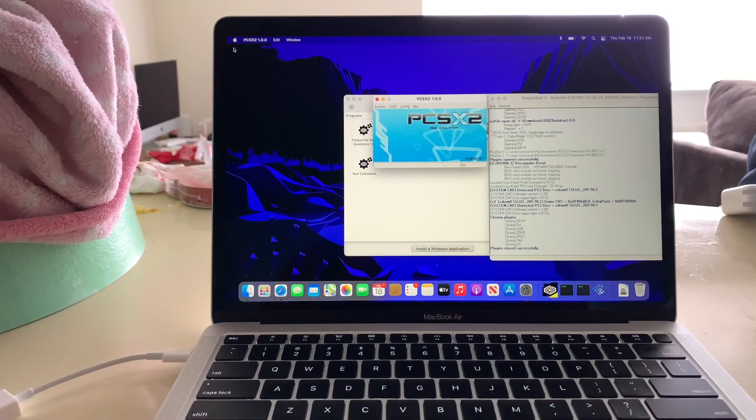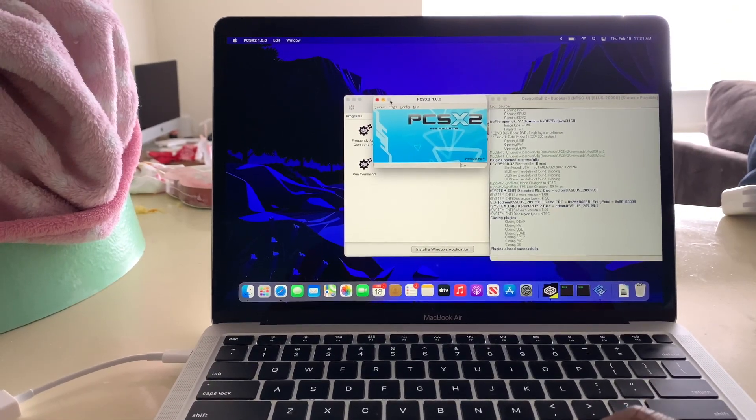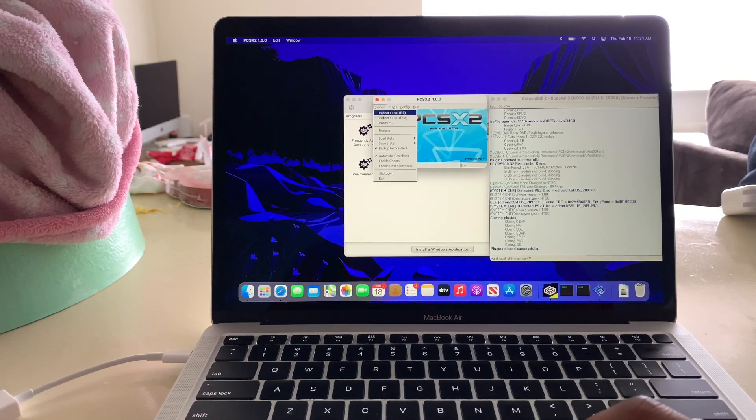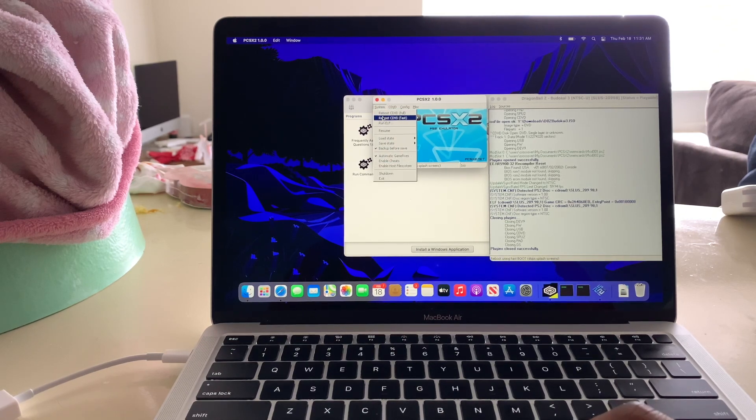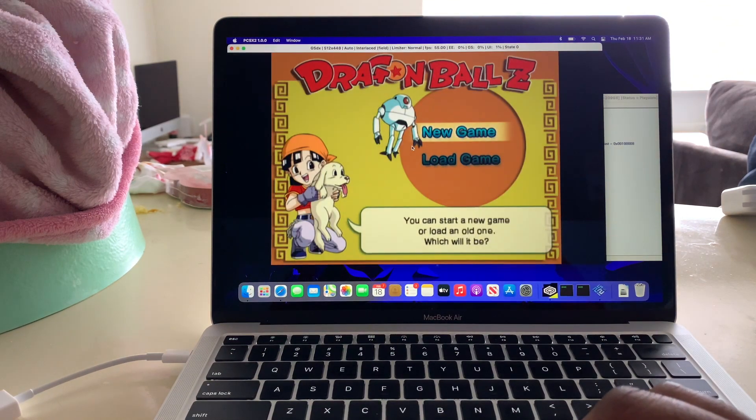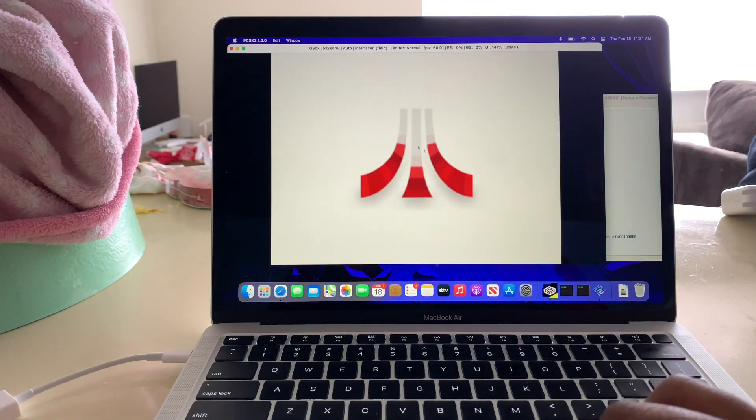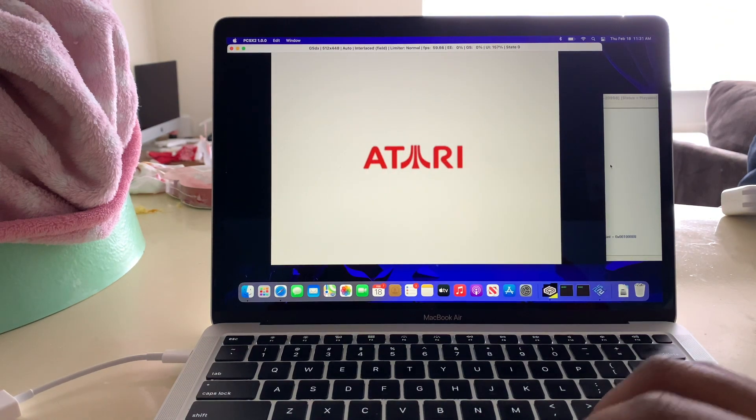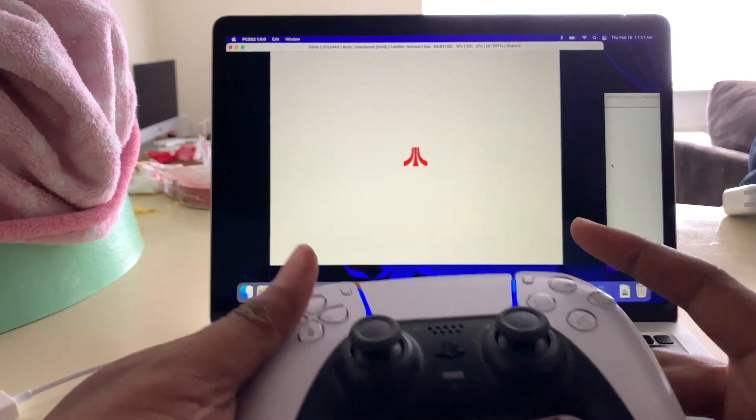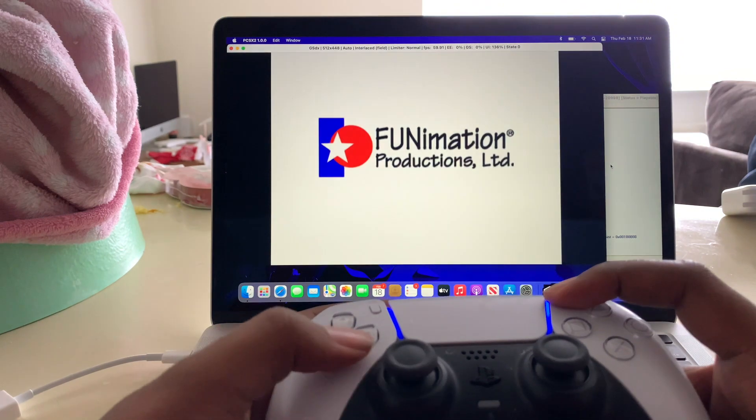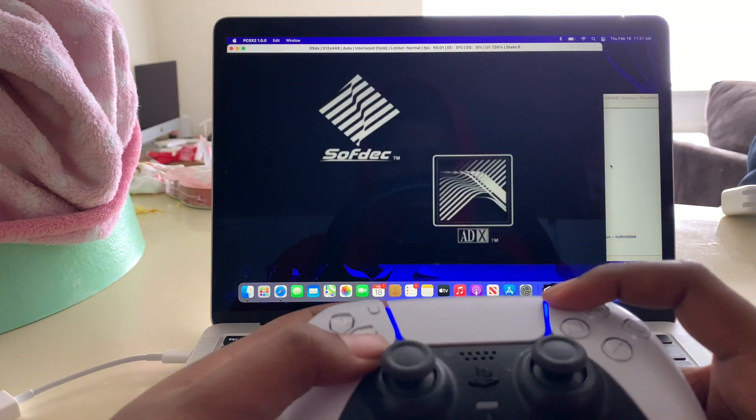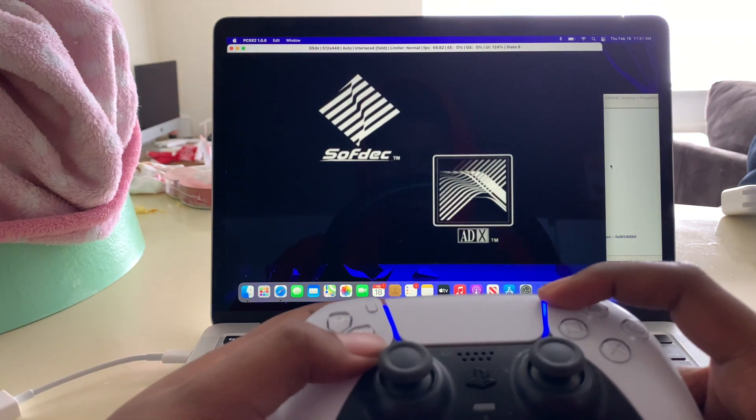Now open up your game, and your controller, the buttons you have mapped out should start working. As you can see, the start button works now.